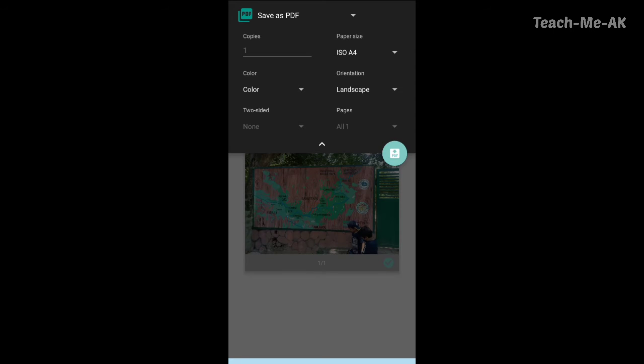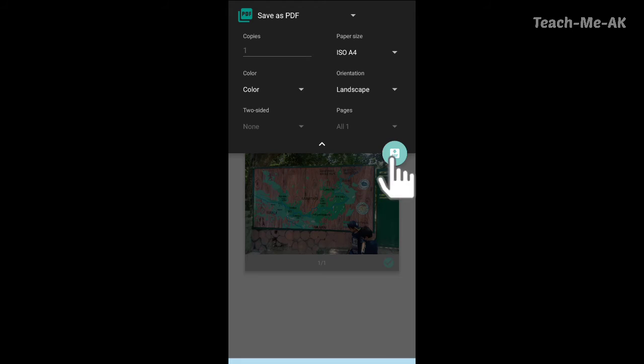And once these options are selected, you will see a PDF option here. Just select on the PDF.